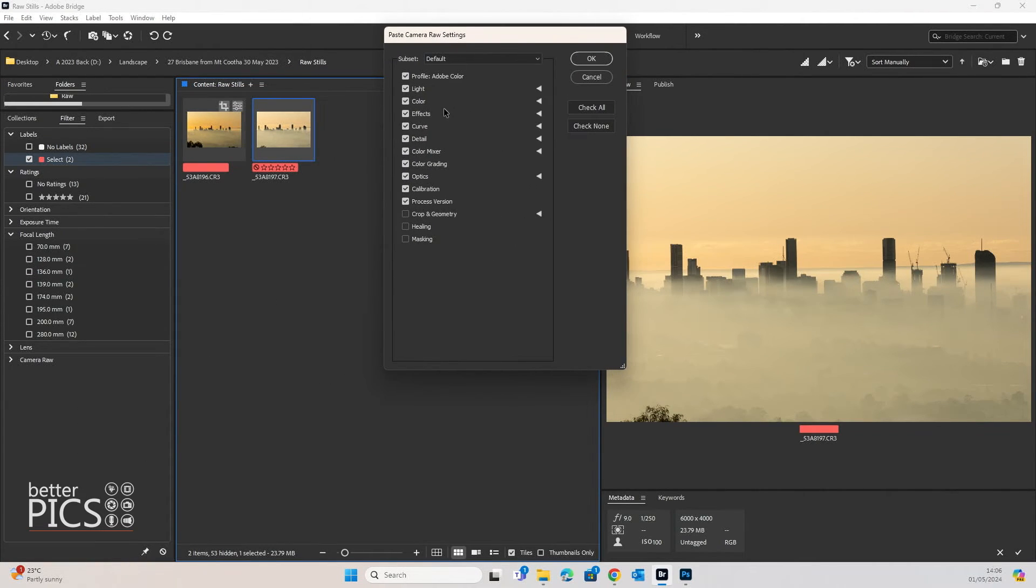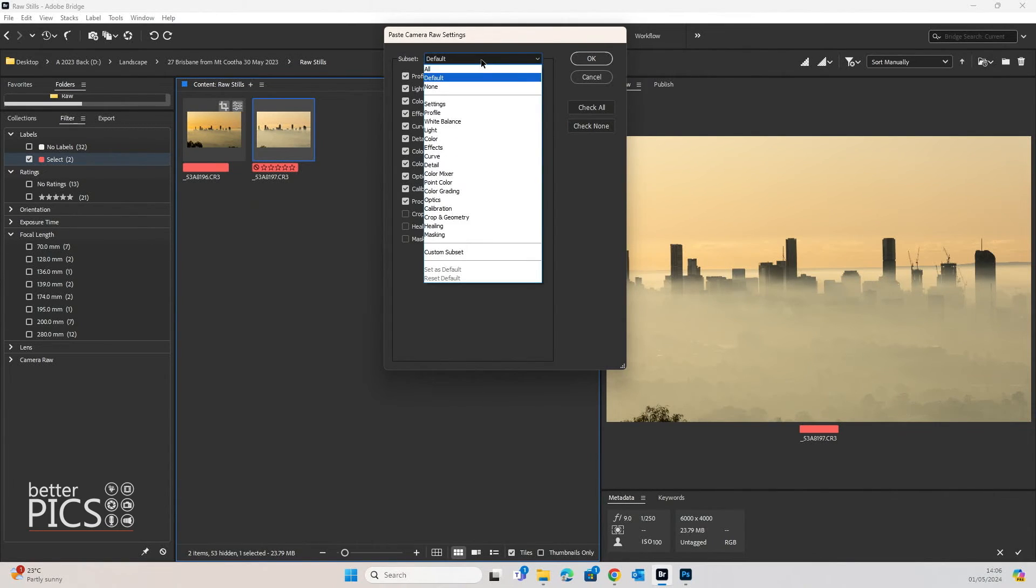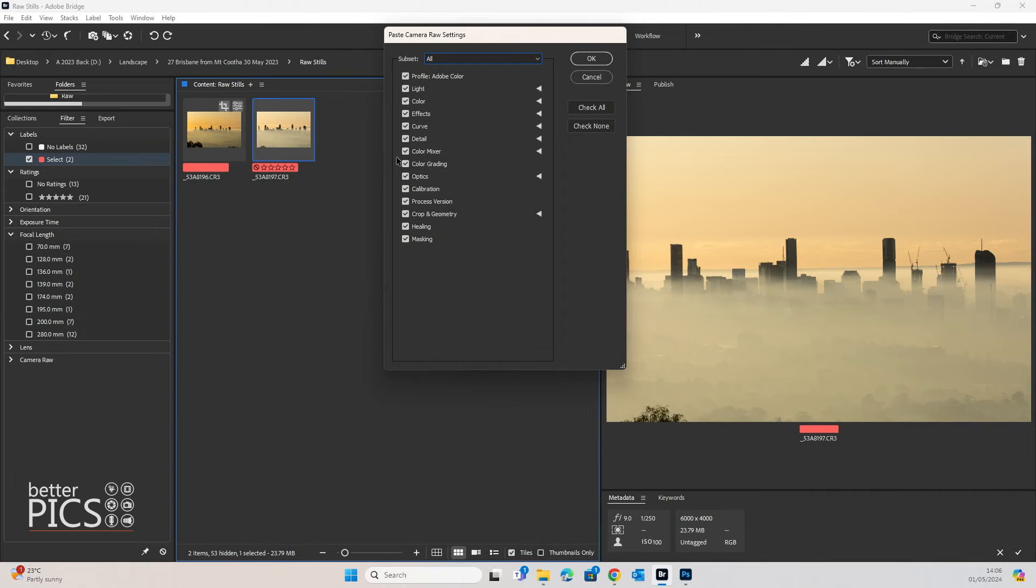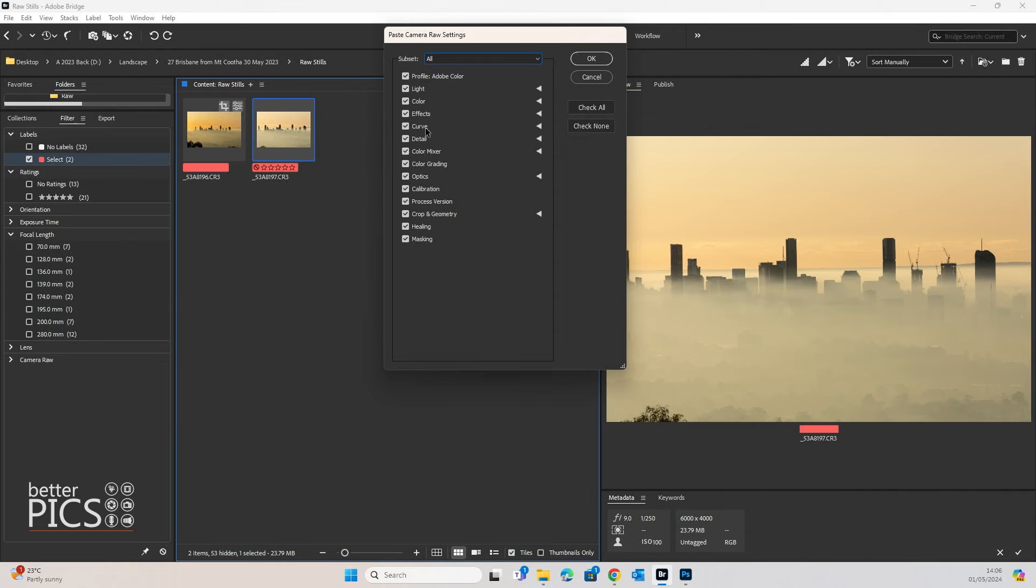You'll see that it will come up with Paste Camera Raw Settings options. Just for the sake of demonstration I'm going to select All, but you can if you like only select the edit settings that you would like to. So you do have that option to mix it up a little bit.